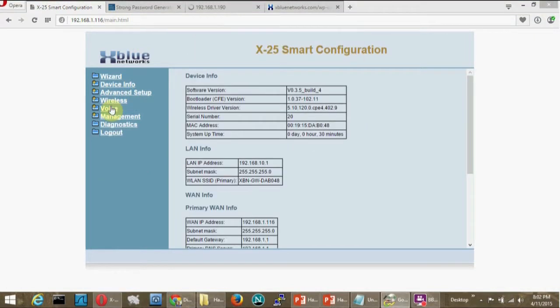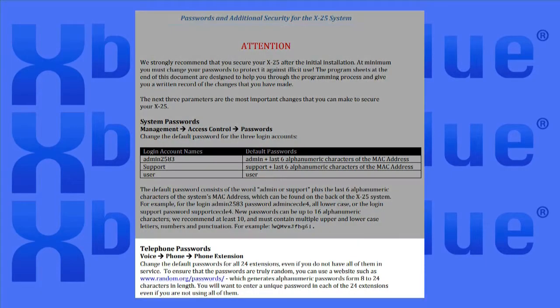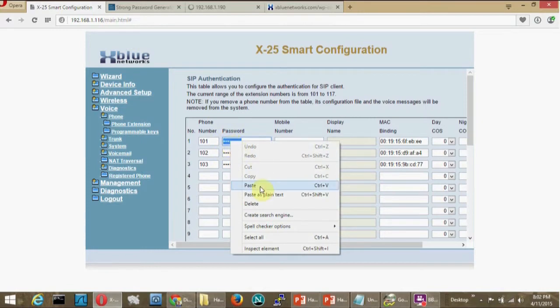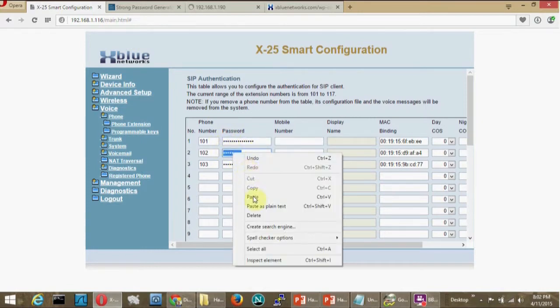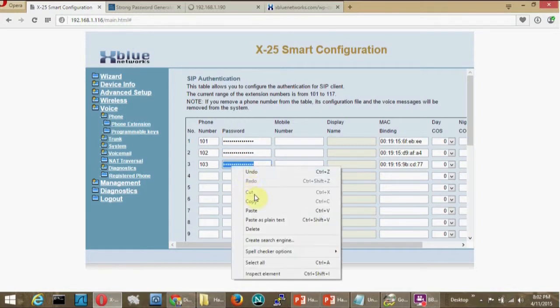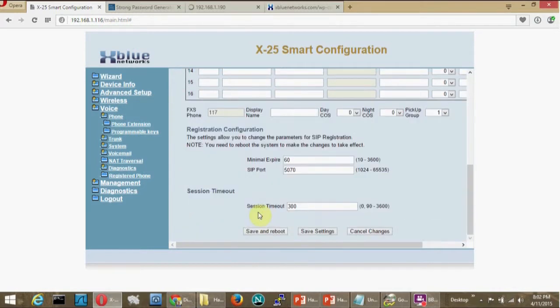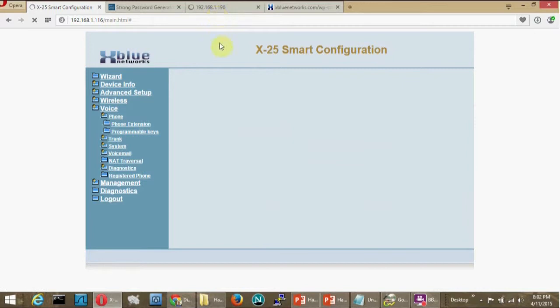When you're done with changing the system passwords for access, go to the telephone passwords and change those next. Input the new password into each extension's password data field. Telephones that are connected to the X25 and functional will be updated within the server information when that page is saved. For telephones that are installed at remote locations or if your telephones don't restore registration after the password has been changed, you must enter into the phone's web interface and set the password there.